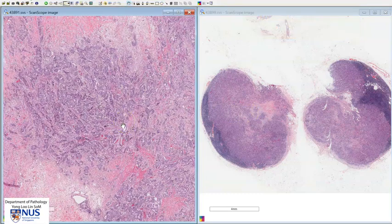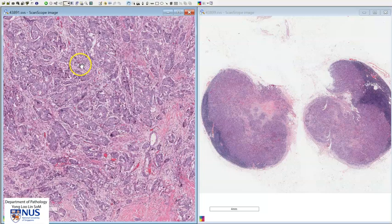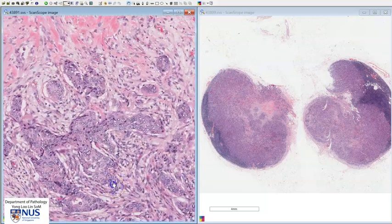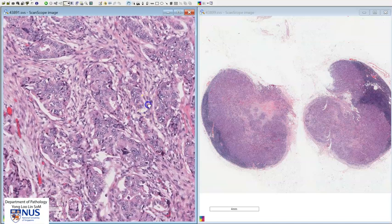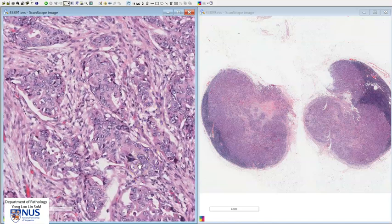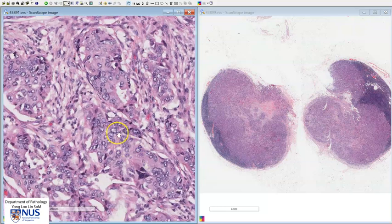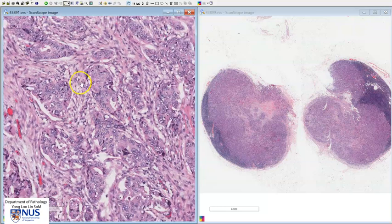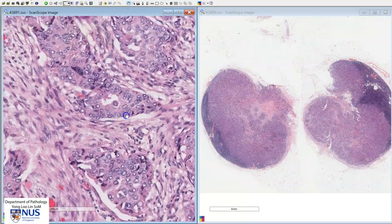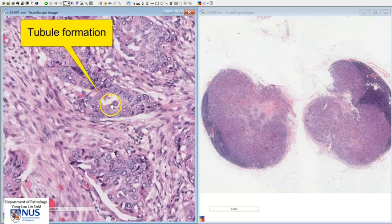Let's compare the primary and the metastatic tumors. In the primary tumor, we can see that the tumor is composed predominantly of solid rounded to irregular nests of malignant cells with a moderate degree of nuclear pleomorphism infiltrating into the stroma. There is focal tubule formation with a small lumen here.